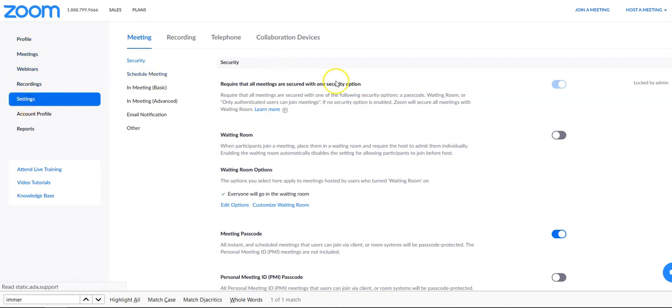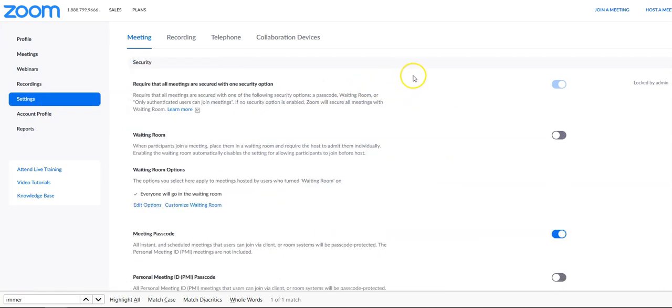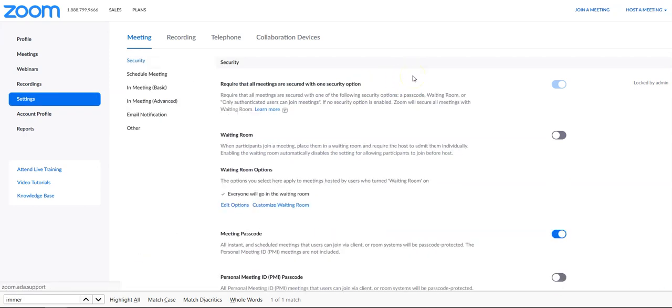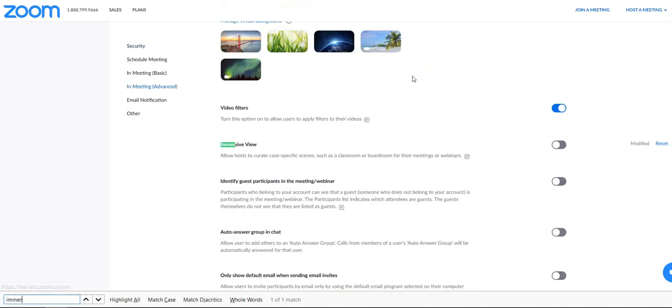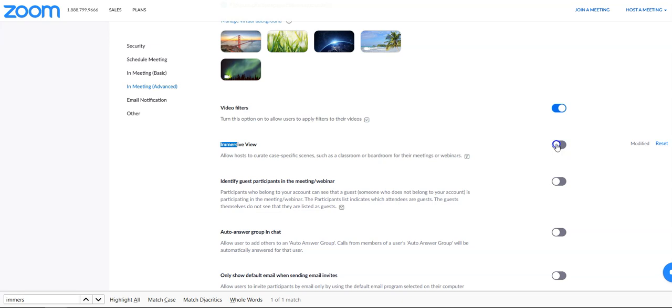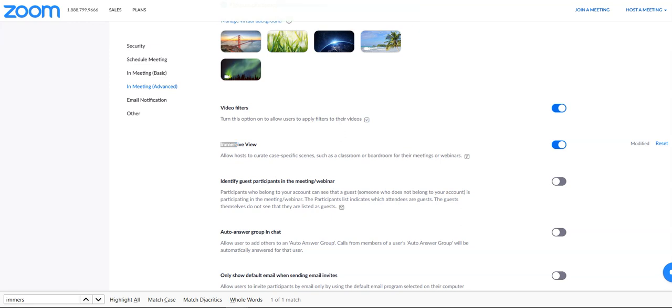Once you're in Settings, what I recommend you doing is doing a Ctrl+F and typing in immerse or start to type immersive view. You'll see it right here, and all you have to do is click that button so it is blue. Your settings have been saved. So then you want to open up your Zoom.